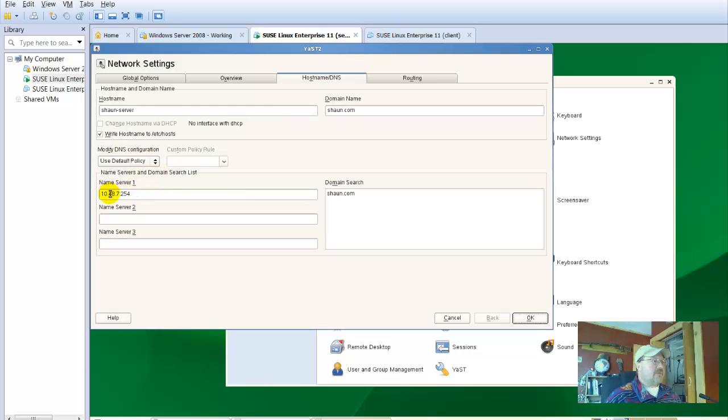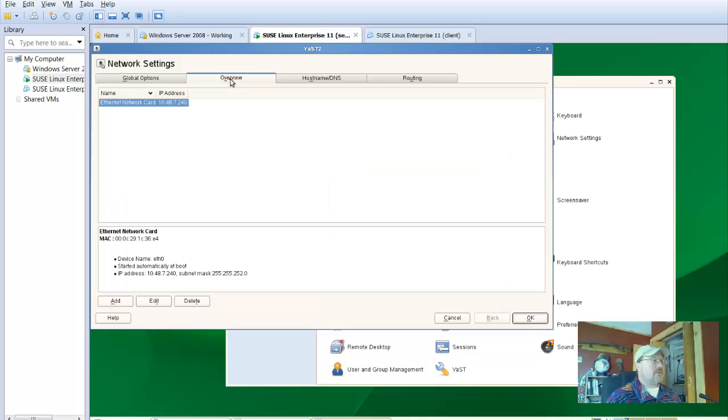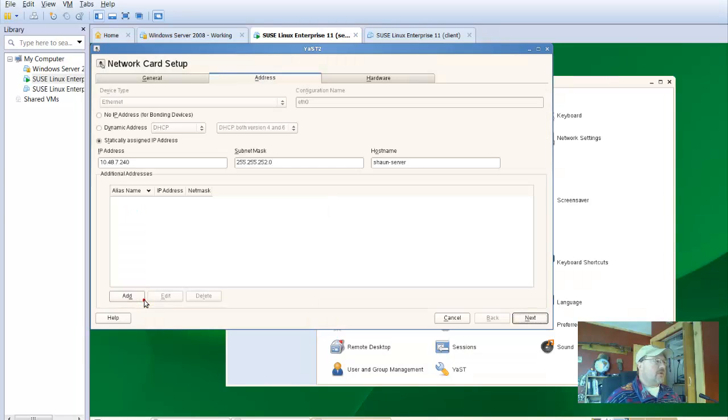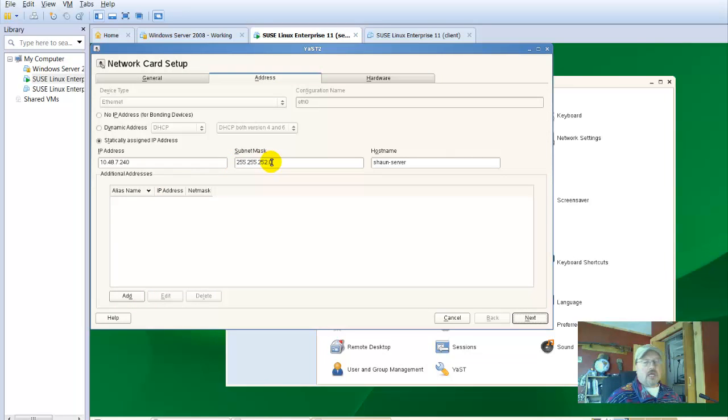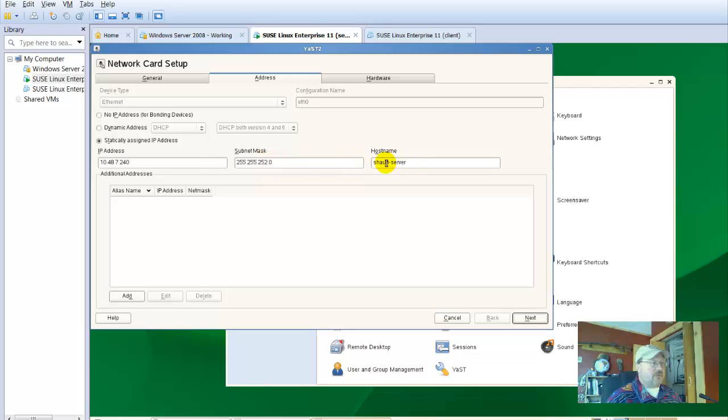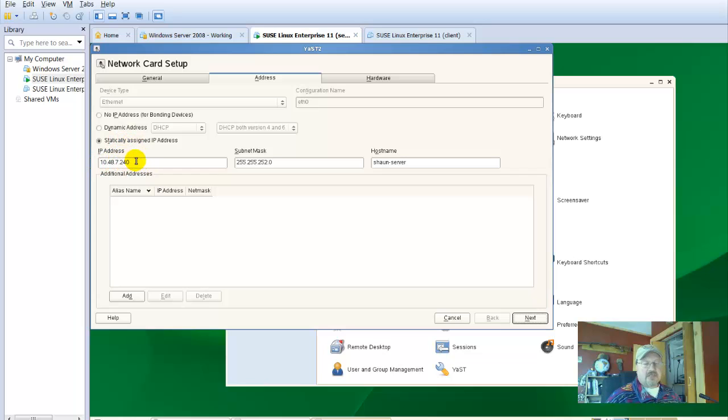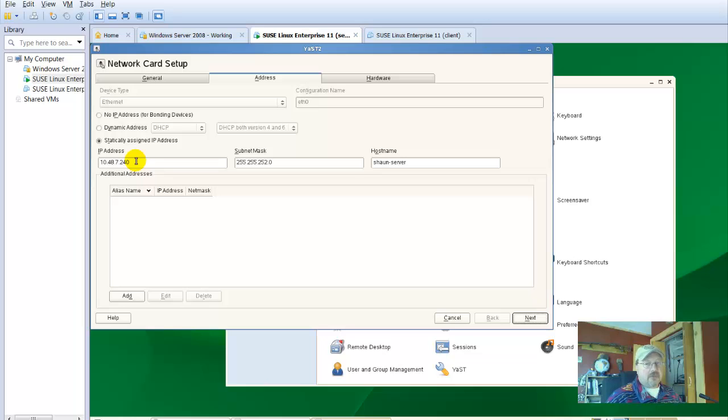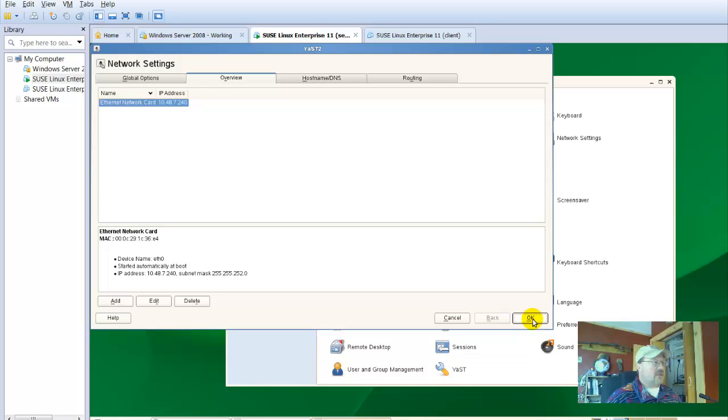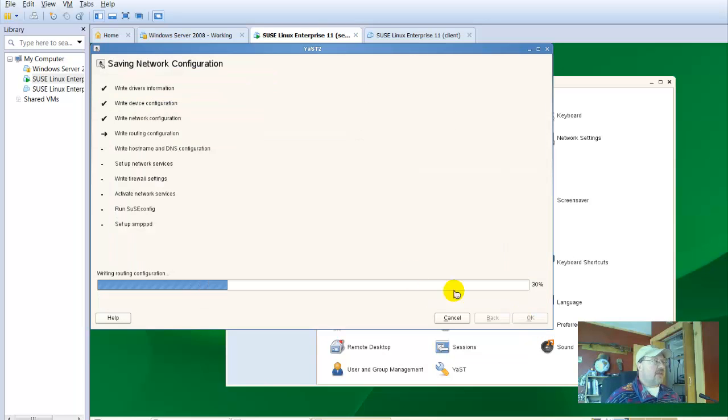This number will change though to the IP address of your server for your client. The same is true under name server one. Under overview and network interface card, the subnet mask will always be the same. The host name will be the name of your computer. You'll statically assign IP addresses, and this will be the address of your server. And when I get to a client, I'll probably put in .241. So I should be able to go ahead and go to next, and okay that. It should write the configuration.